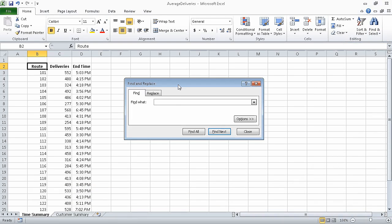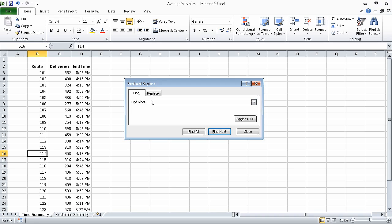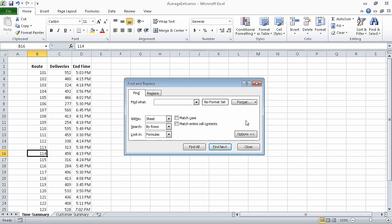In the Find What field, type 114 and click Find Next. Excel highlights the first cell in which it finds the value 114. Next, we can delete the value in the Find What field by selecting it and pressing the Backspace key, and then click the Options button, which expands the Find and Replace dialog box.